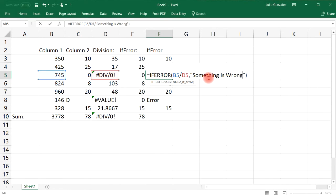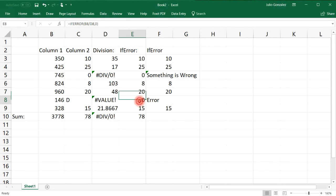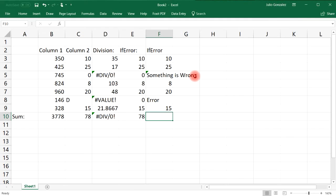Anything that you want to write here, Excel is going to display that value whenever you get an error. That's how you can use words instead of returning a zero with the IFERROR function. That's basically it, now you know how to use the IFERROR function in Excel.